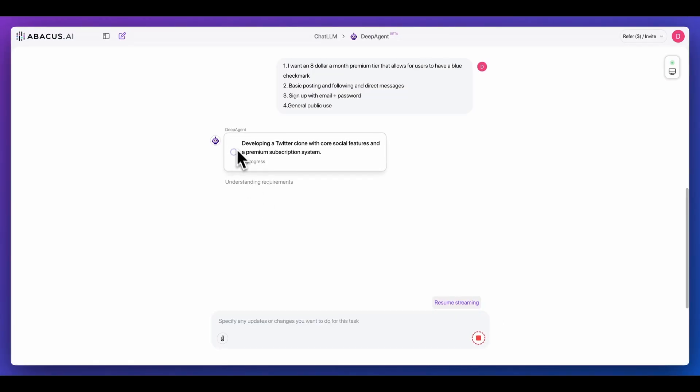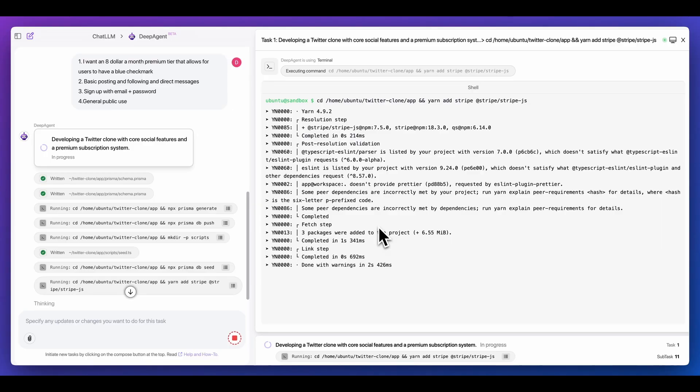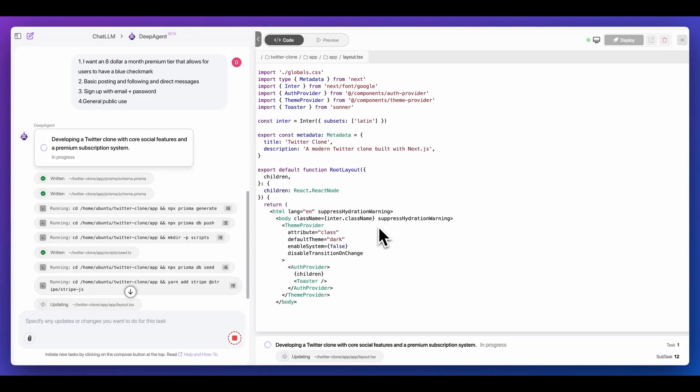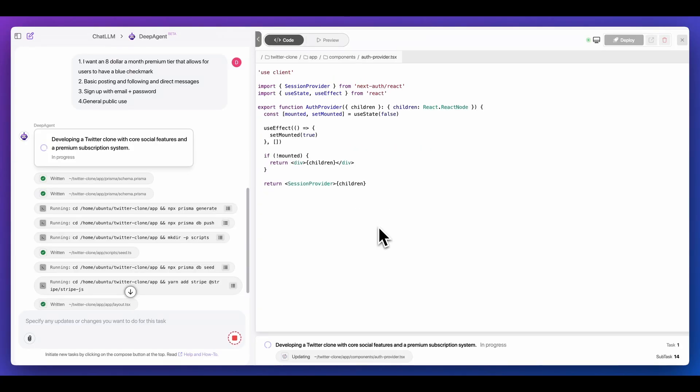Now I'm going to go ahead and kick off that task. Here we see that the agent is developing the plan for us. We do see that it's in progress, and what it has access to is actually a whole virtual machine. Now we see it going through and it's beginning to write out the code as well as spin up the instance for us.